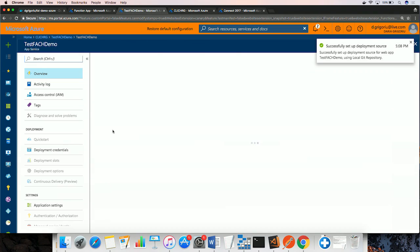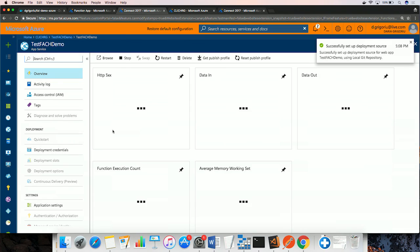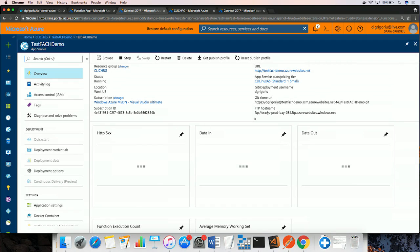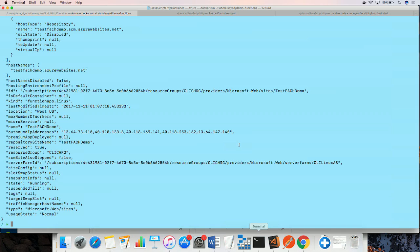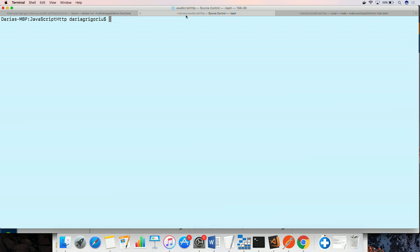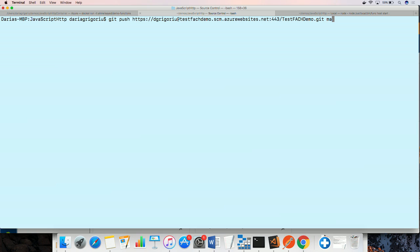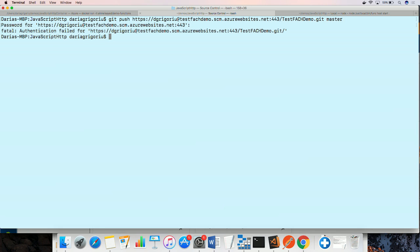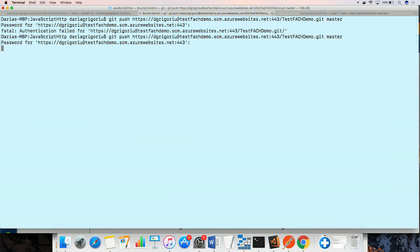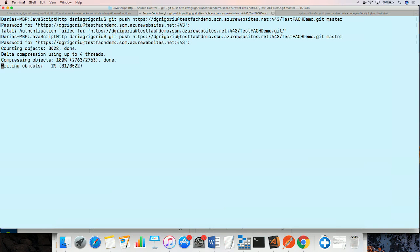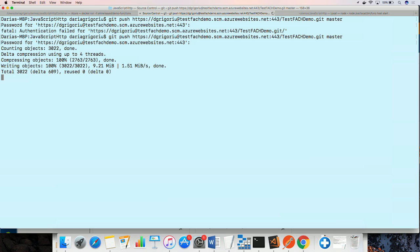I see a confirmation that source control deployment was successfully set up. And I can copy the Git URL and deploy the code from the local repo. I'm required to provide credentials that were already set up for deployment.